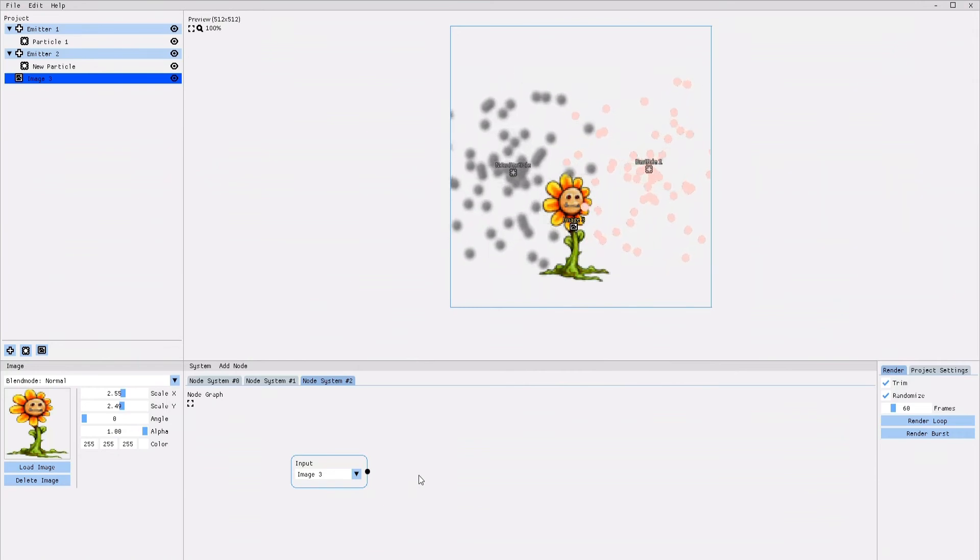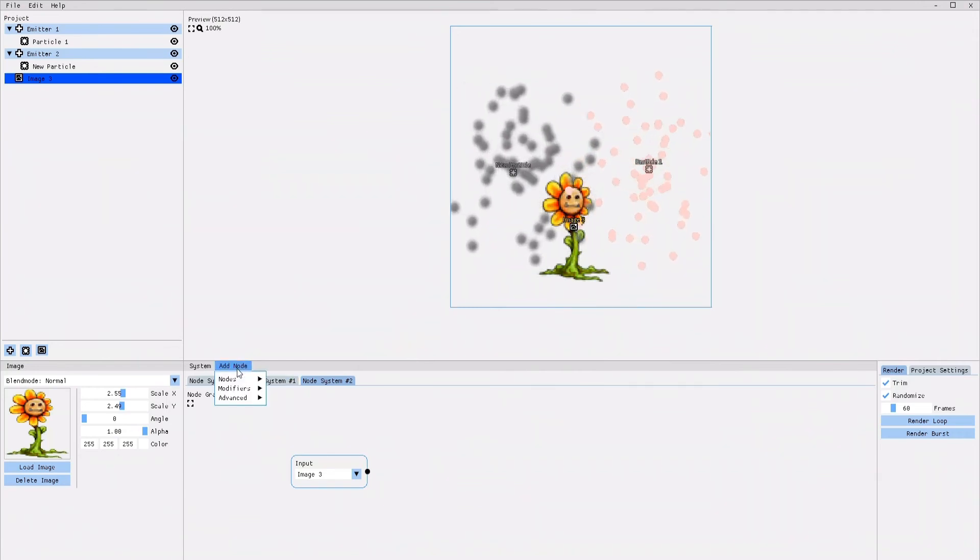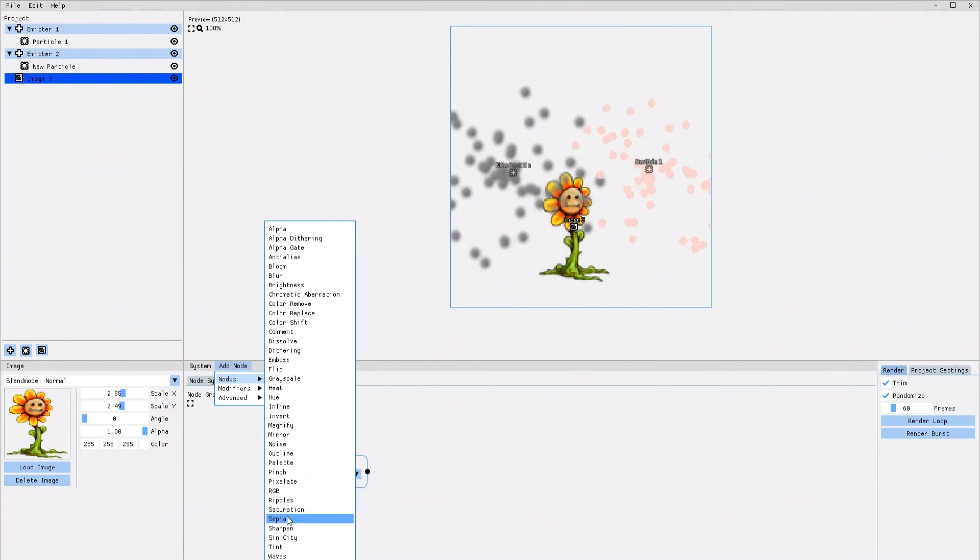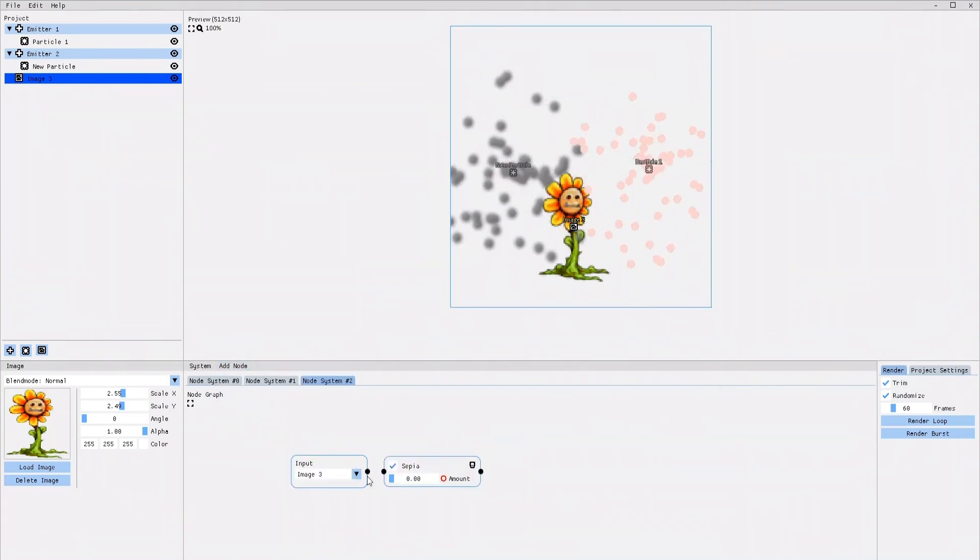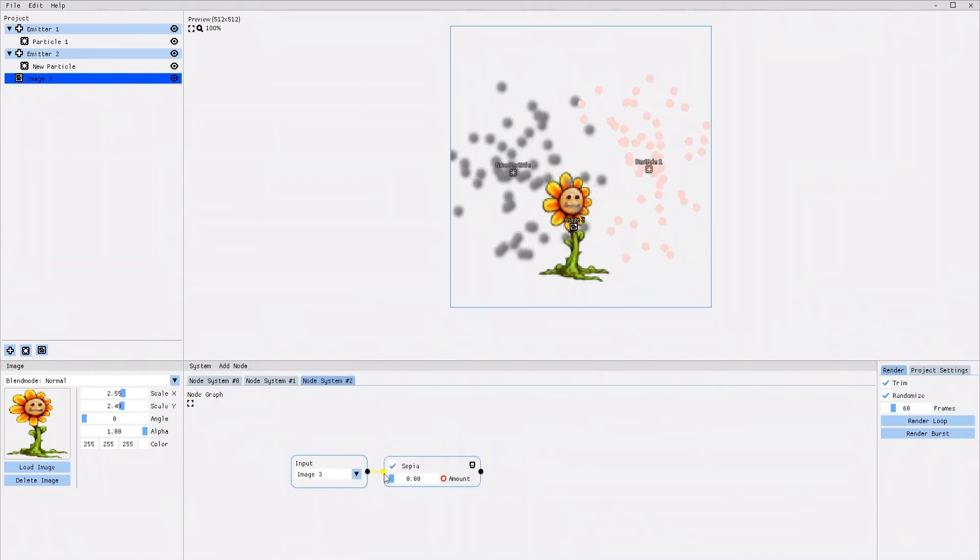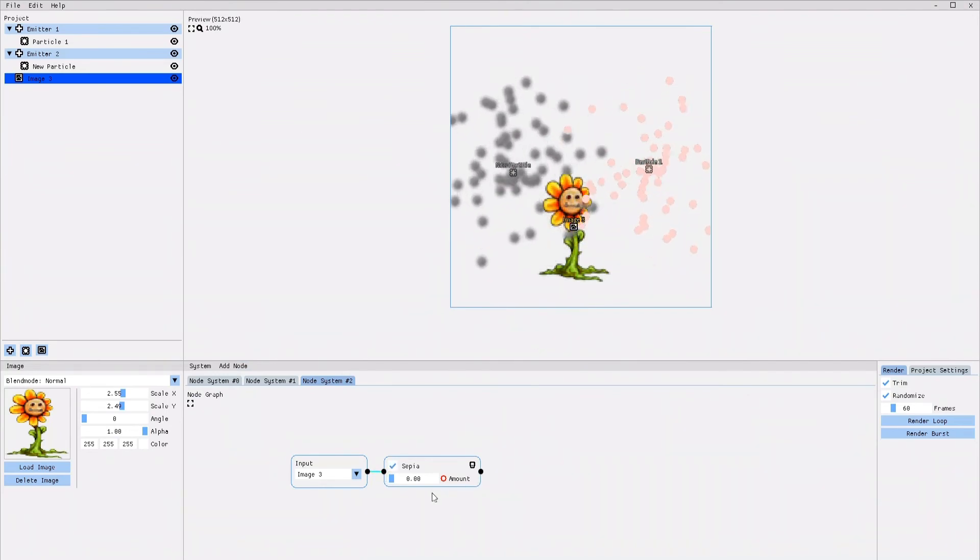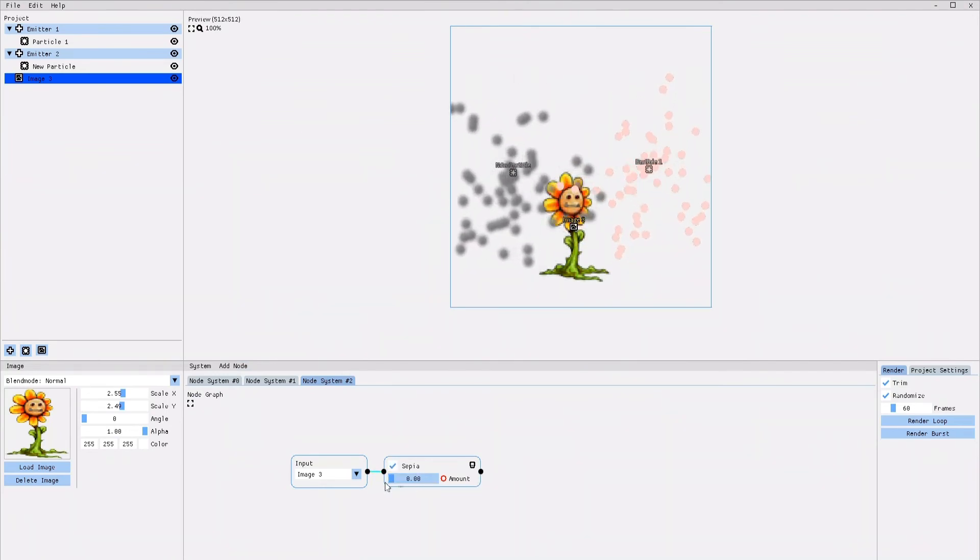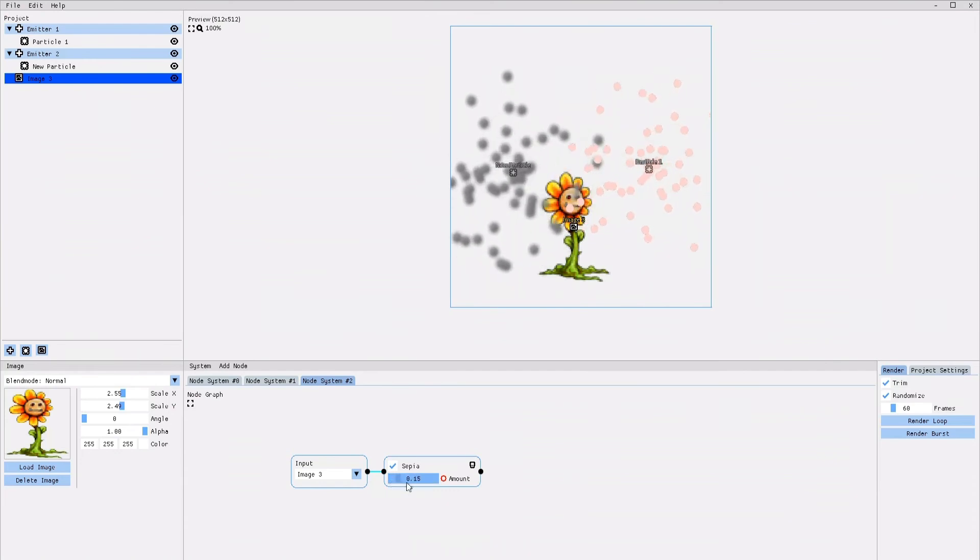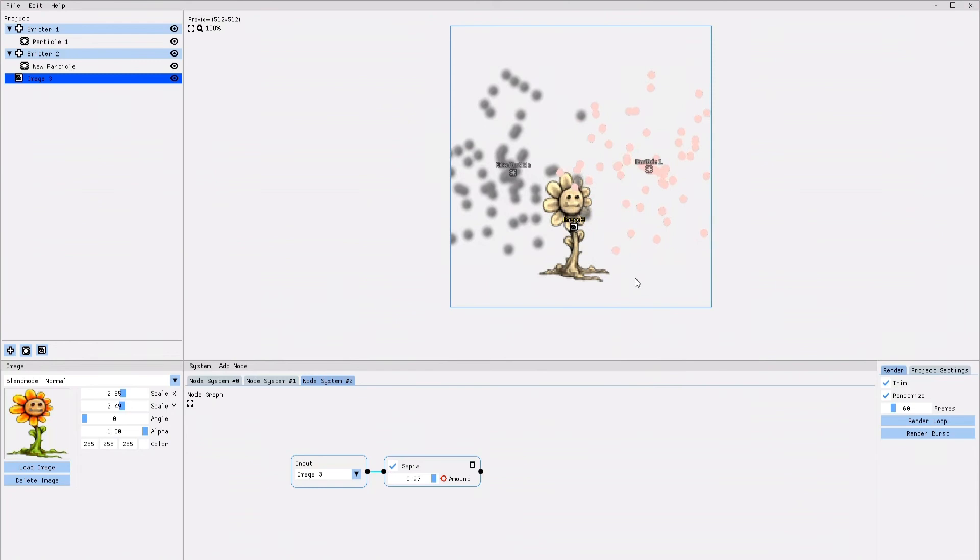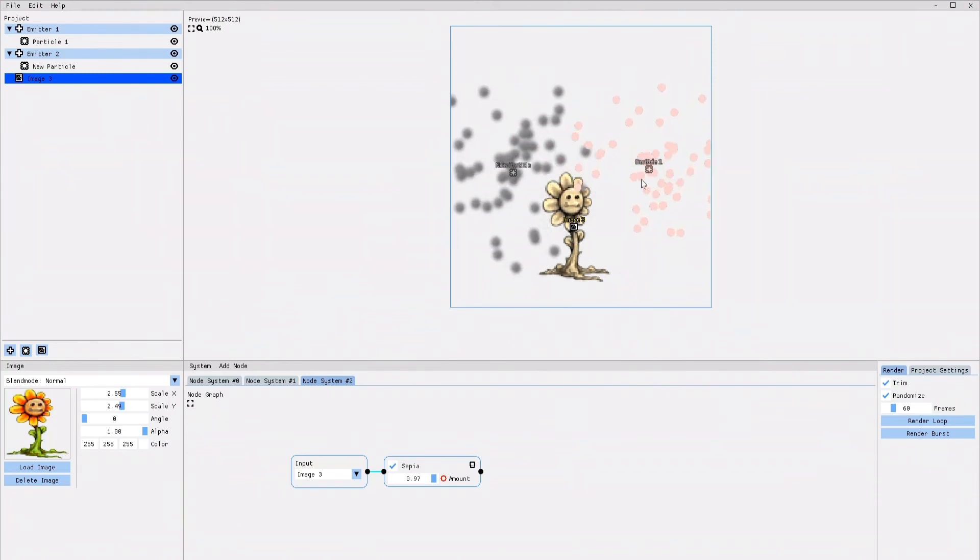Once the image is selected, I am going ahead and add a new effect. I connect the effect node to the input node. And as soon as I increase the amount of the sepia effect, you can see how the brown sepia coloring effect is applied to the image.